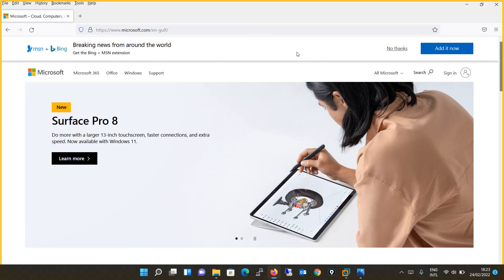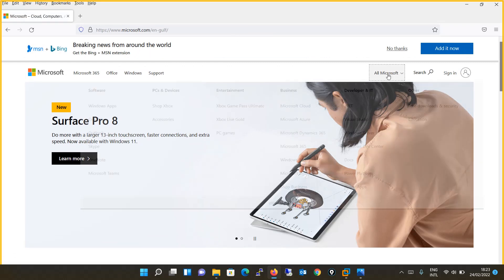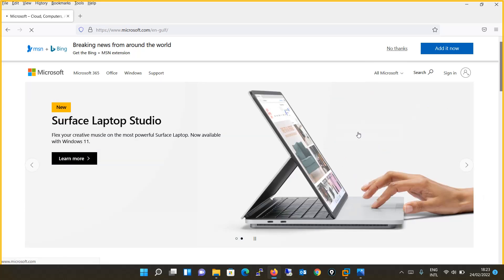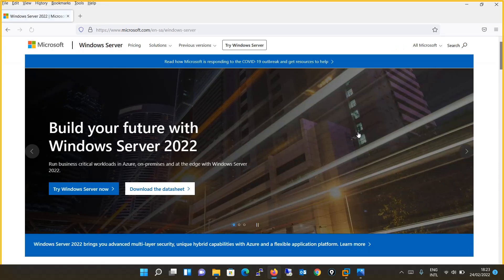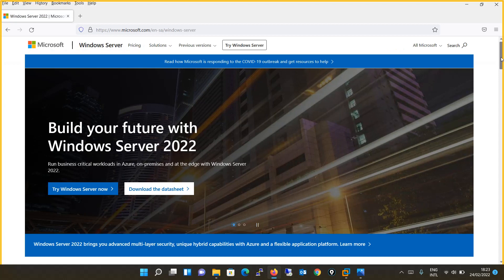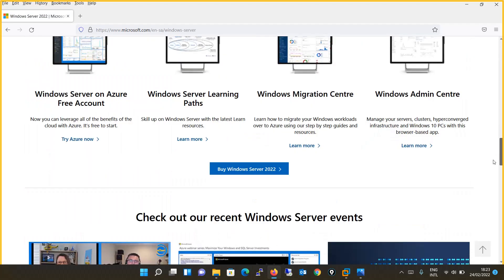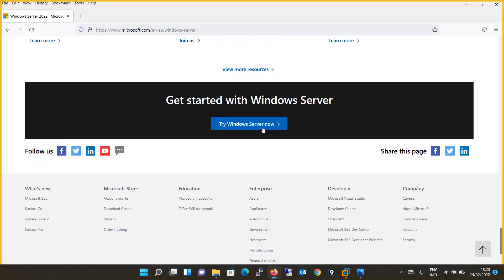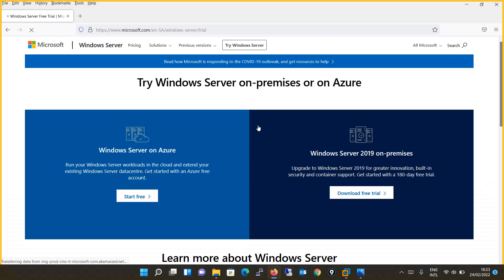Going to the Microsoft website, you will click on 'All Microsoft'. Under Developer and IT, you will click on Windows Server. Once you are redirected to this page, you will scroll down to the end of the page and click on the option 'Try Windows Server Now'.